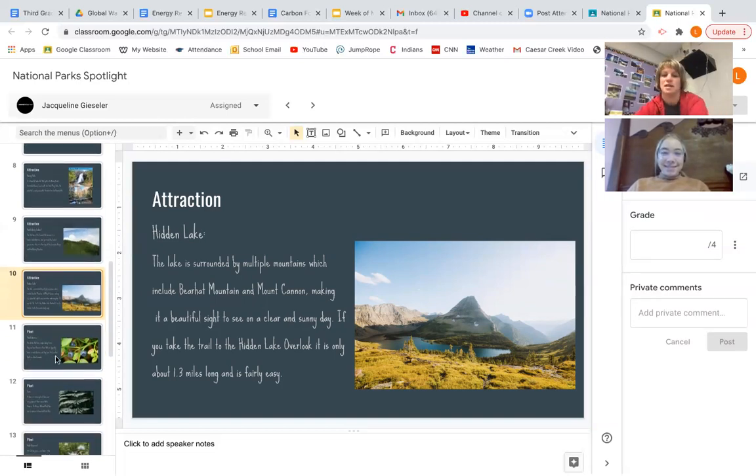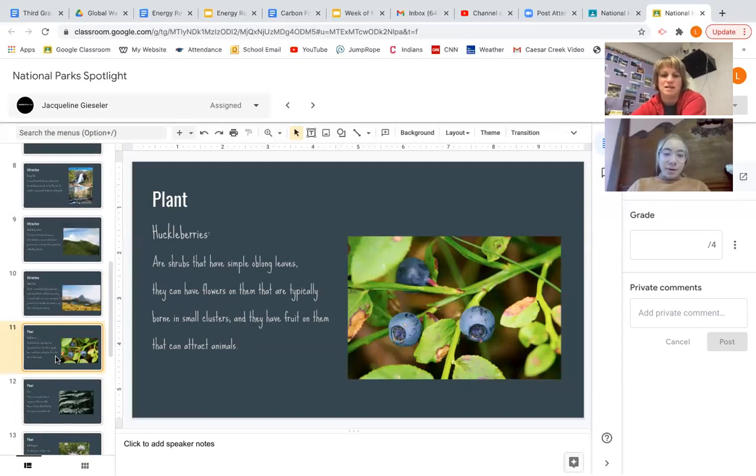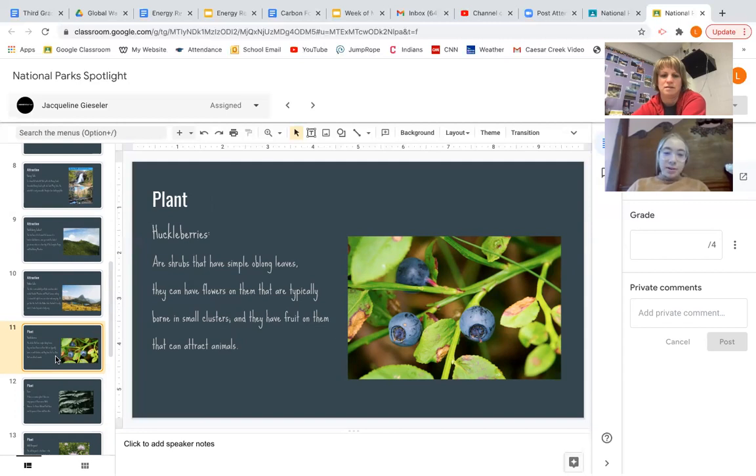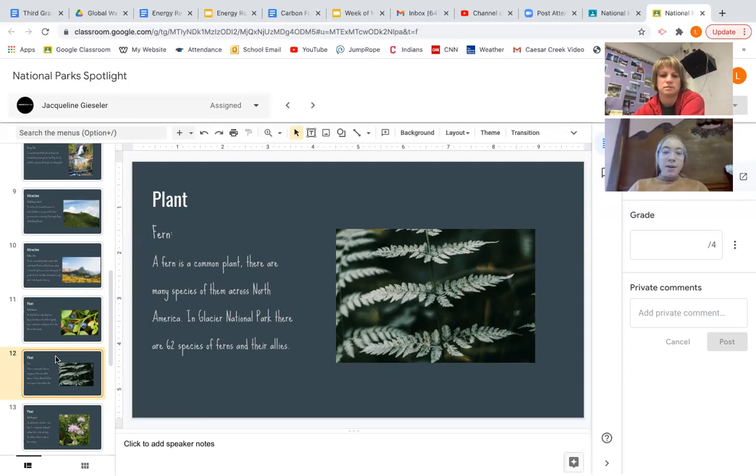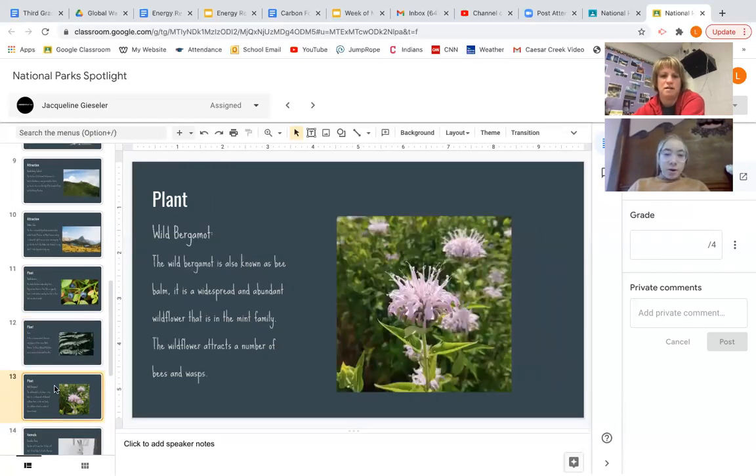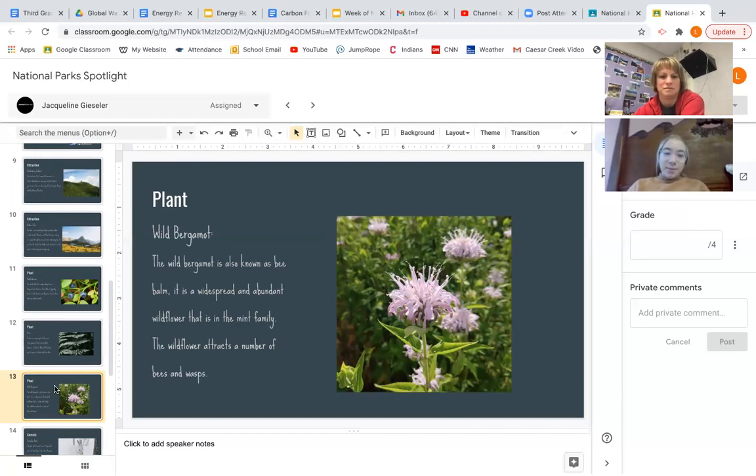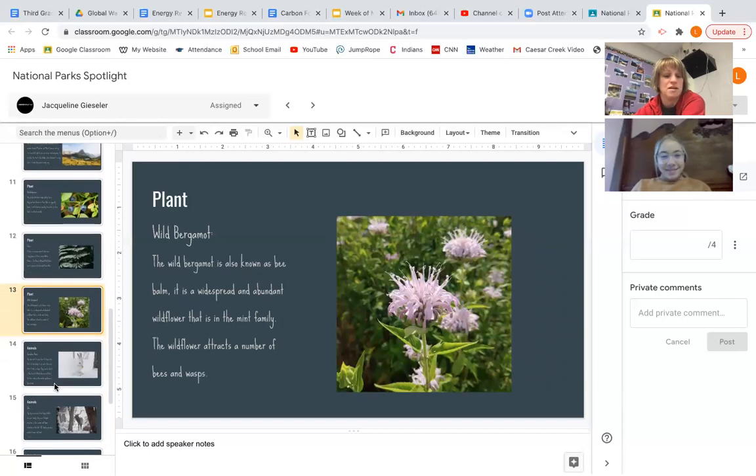So what about your plant life? Oh, yeah. So my first plant is huckleberries, which are shrubs that have simple, oblong leaves. They have flowers on them that are typically born in small clusters, and they have fruit on them that can attract animals. Right. And then another plant? Is a fern, which is a common plant. There are many species of them across North America. In Glacier National Park, there are 62 species of ferns in their lives. And then what about your final plant? Wild bergamot. The wild bergamot is also known as bee balm. It is a widespread and abundant flower that is in the mint family. The wildflower attracts a number of bees and wasps. And that's actually good because they're pollinators, but you may not want to get too close.